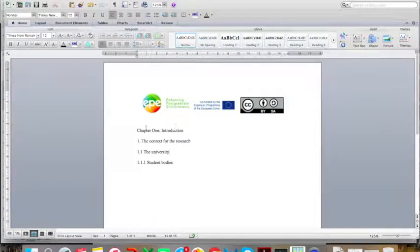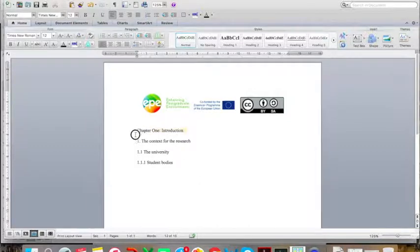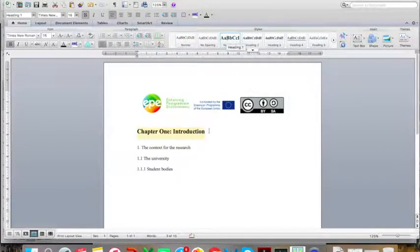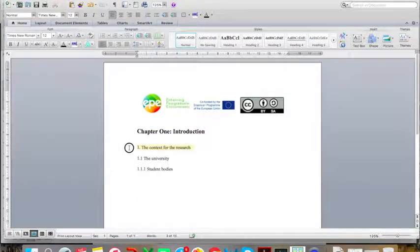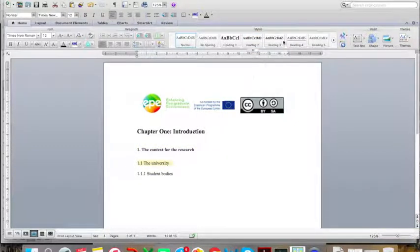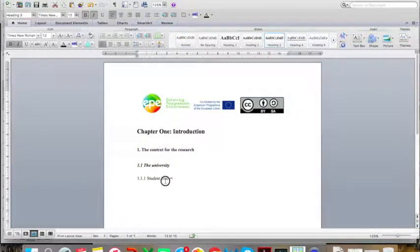Now I can assign these different levels to my different headings. This is the first level heading — I am going to click Heading 1. You will see how it immediately changes the format. This is the second level heading, so I am going to assign it Heading 2. This is the third level heading, and this is the fourth level heading.